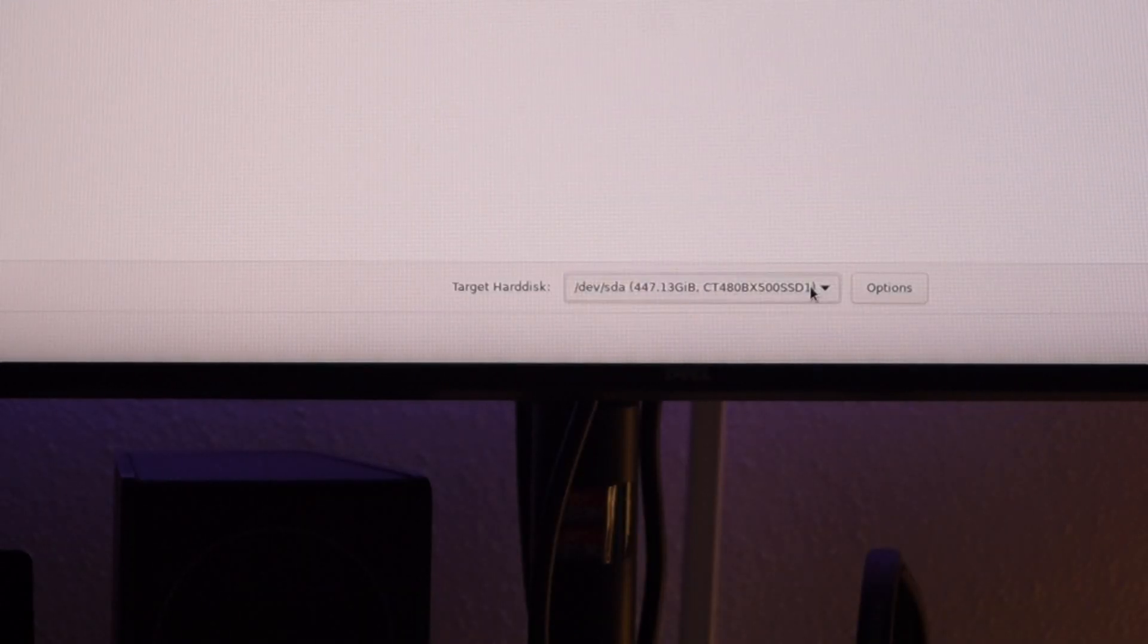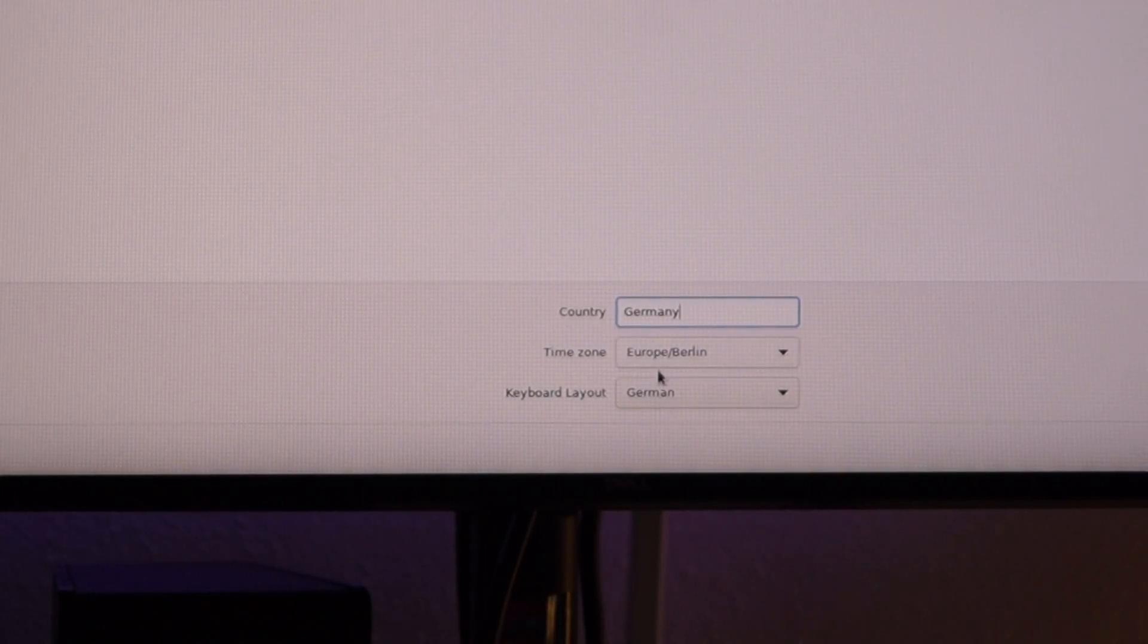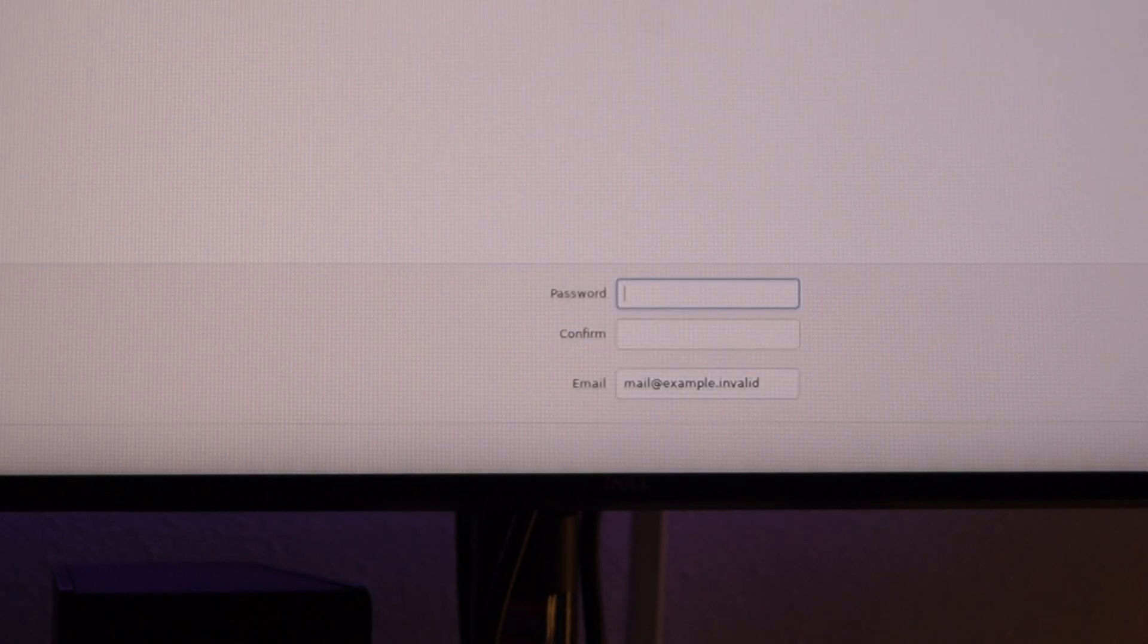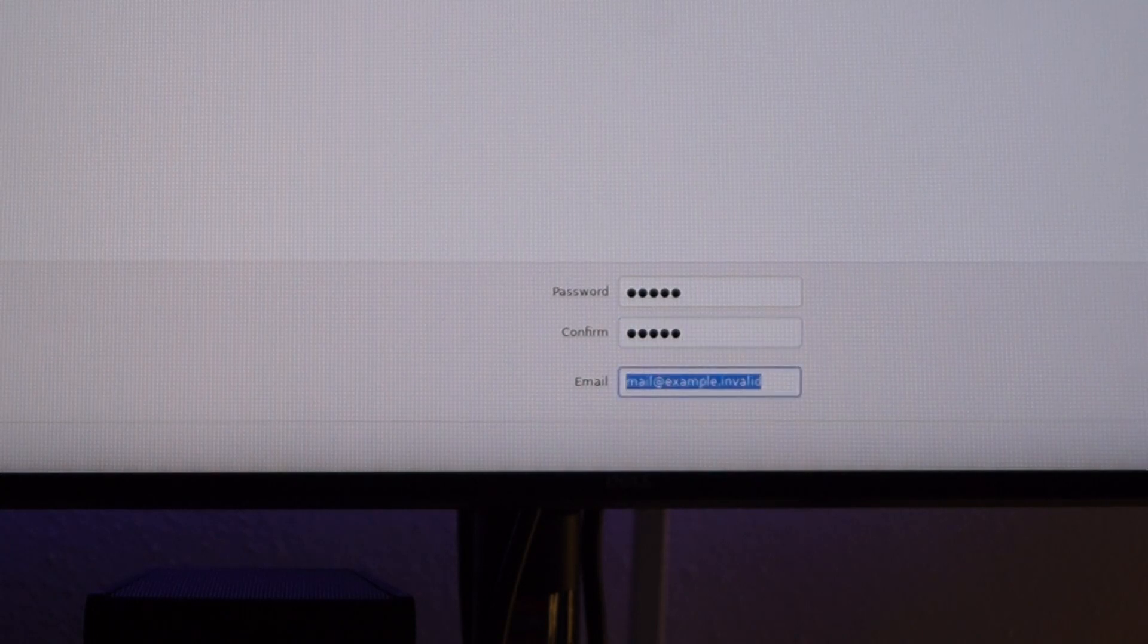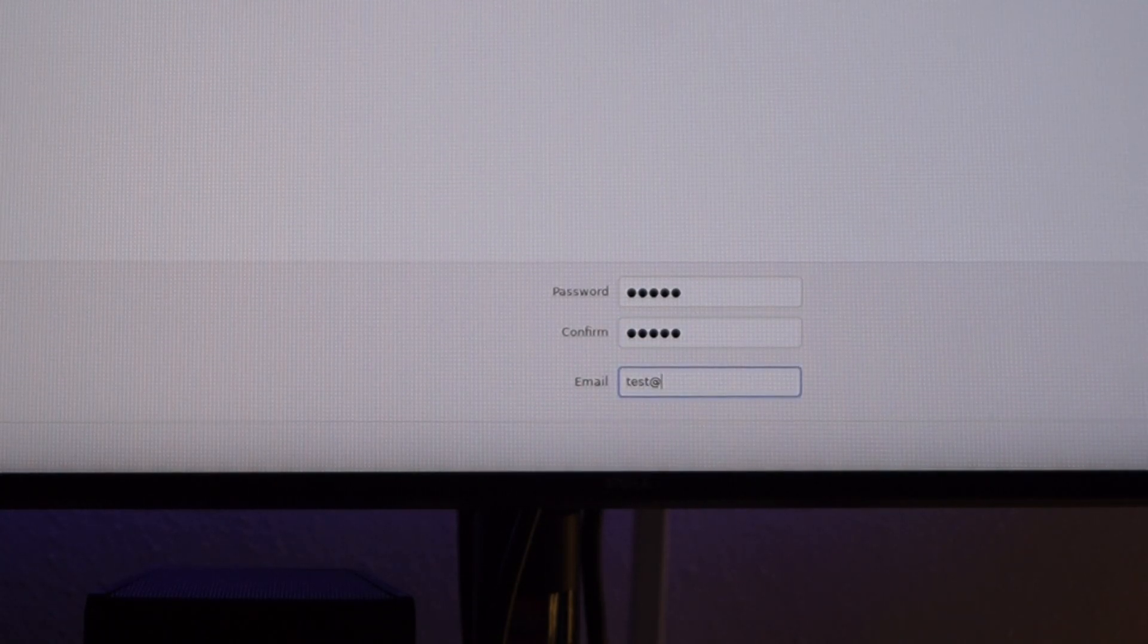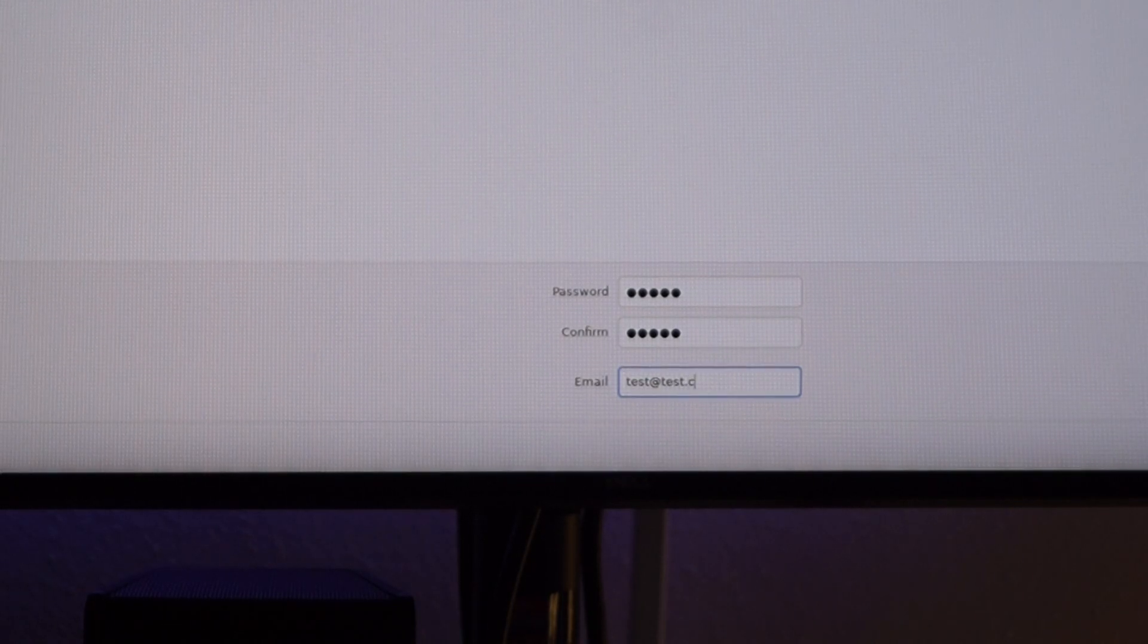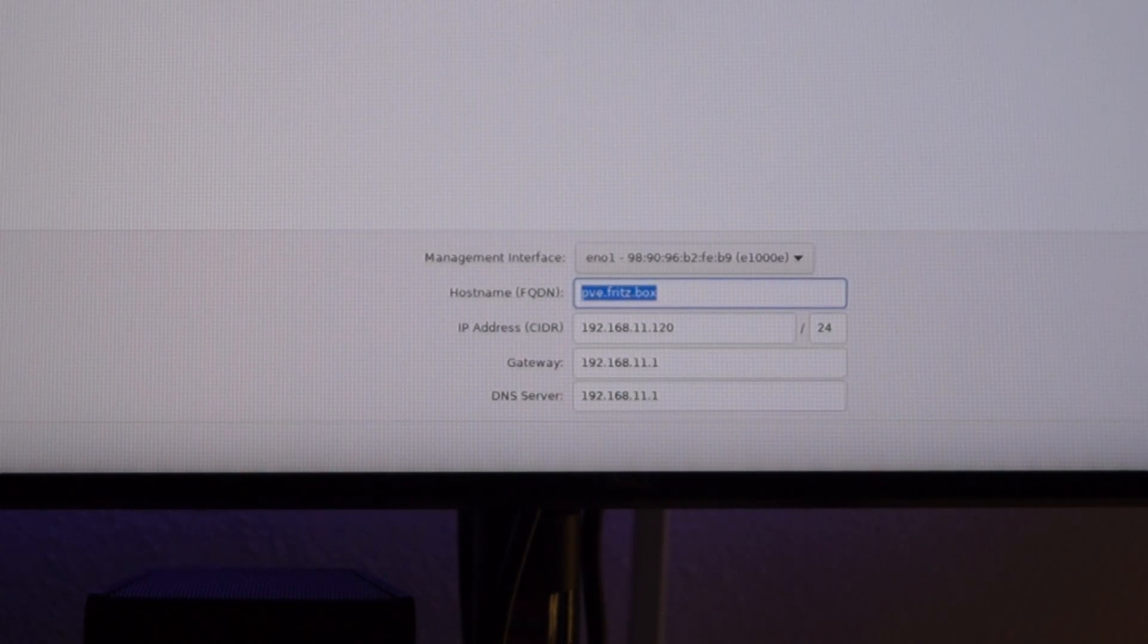Now we need to select our target hard disk. Please do not select the USB flash drive. Type in your country, a secure password, and type in an email address where you can receive notifications. In case something went wrong with your Proxmox, you will be notified at this email address.